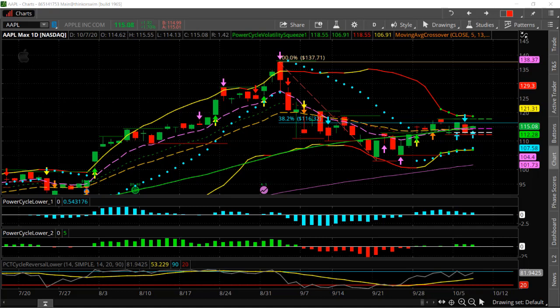Hi, Larry Gaines, PowerCycleTrading.com. In this video, I'm going to go over and review what is called a risk reversal option strategy. I'm going to go through the how, why, and when to use this strategy. It's a really interesting strategy that's kind of a levered-up strategy.